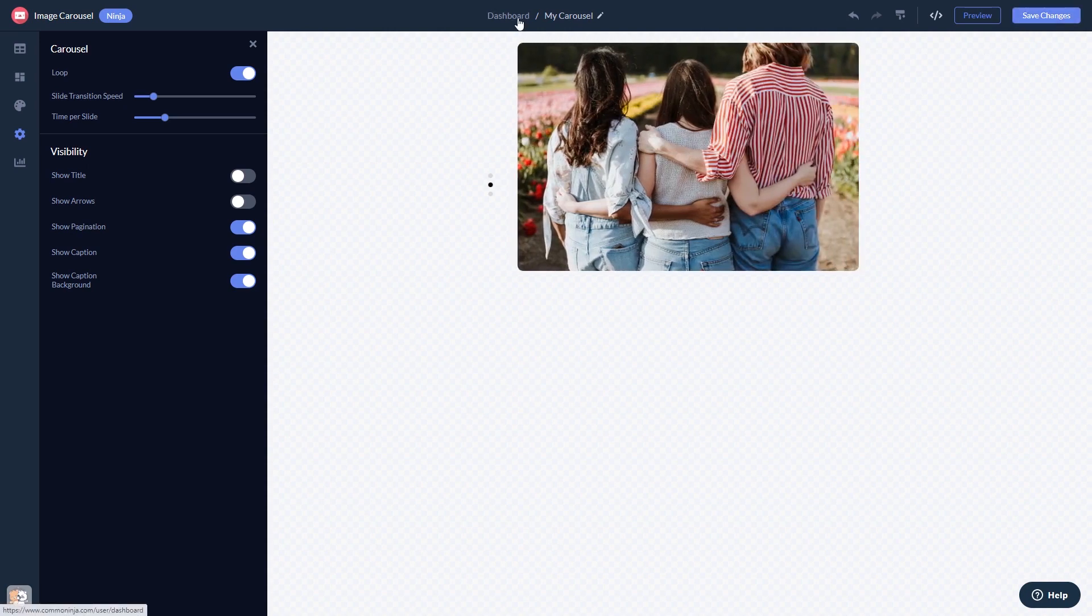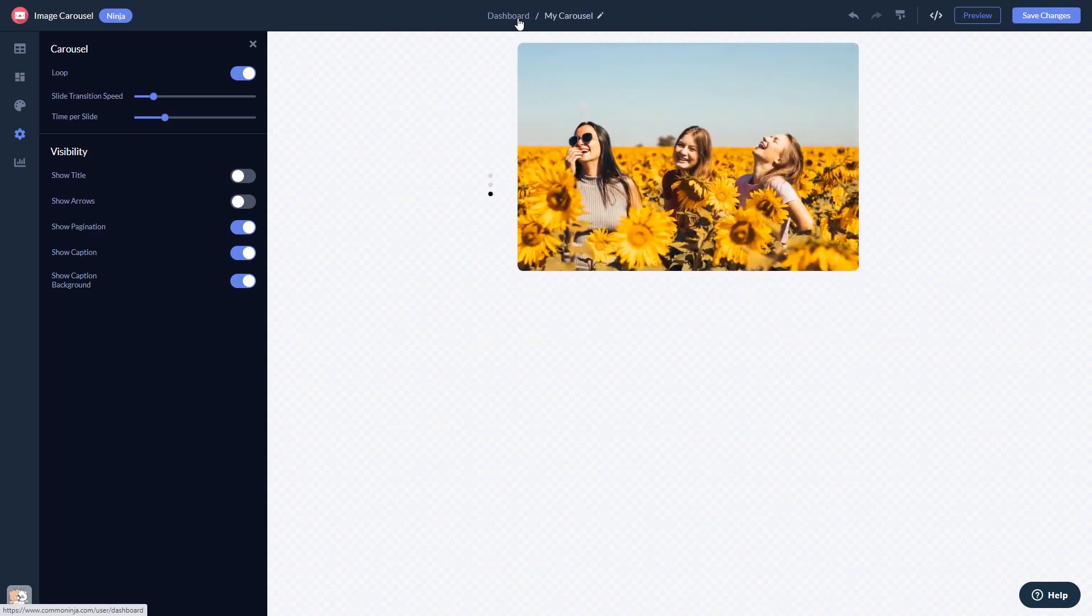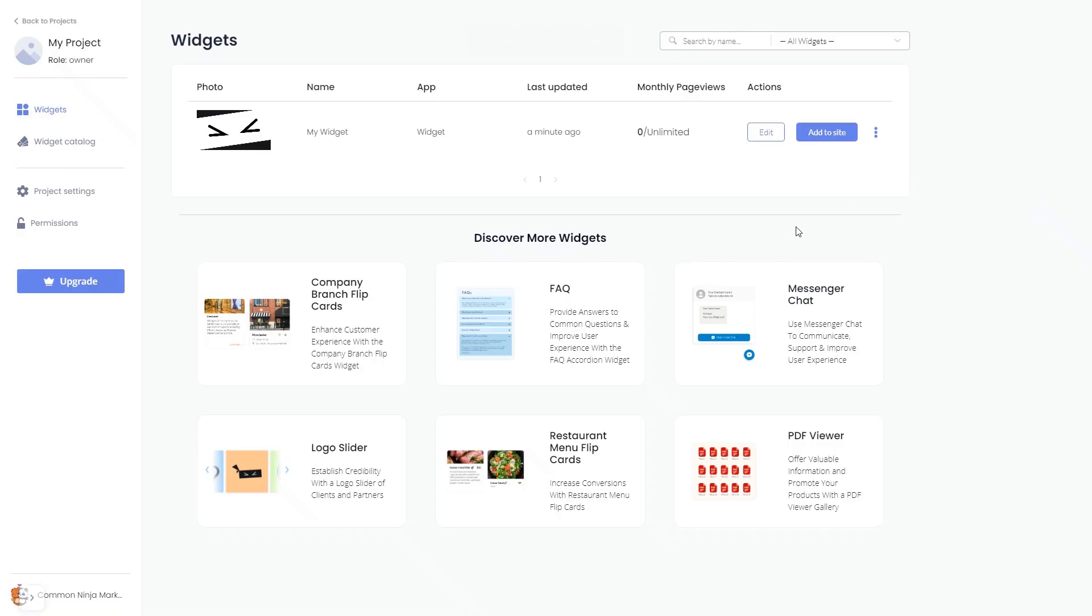When you're ready to add the widget to your website, go back to the dashboard. Now on the dashboard, you'll see the widget you've created.